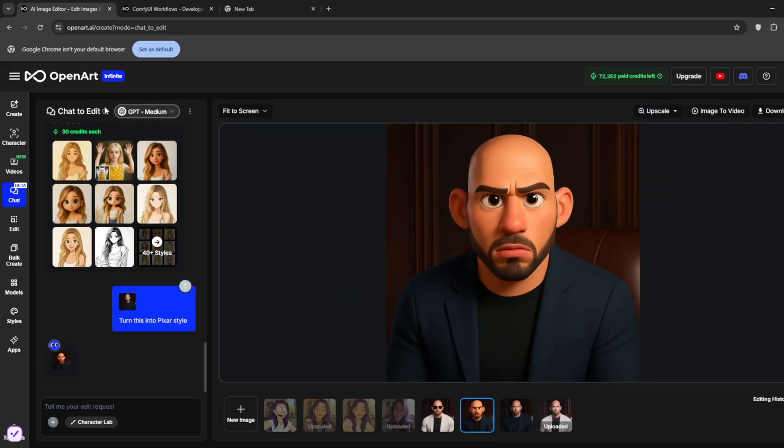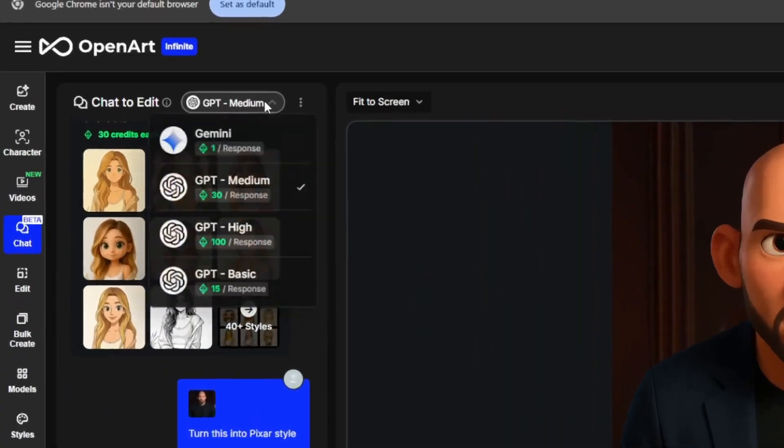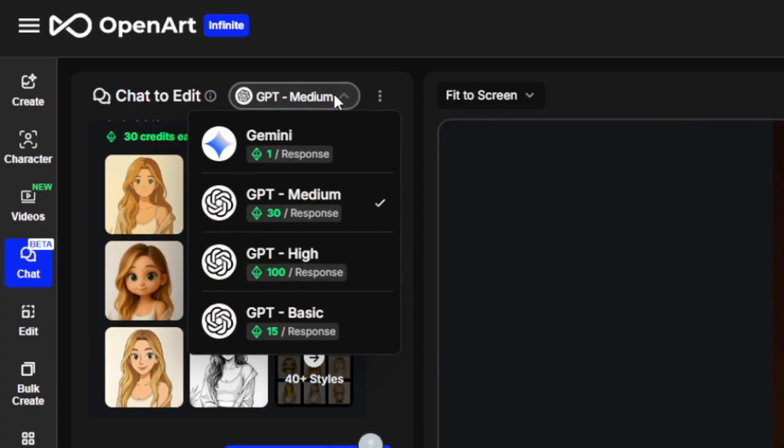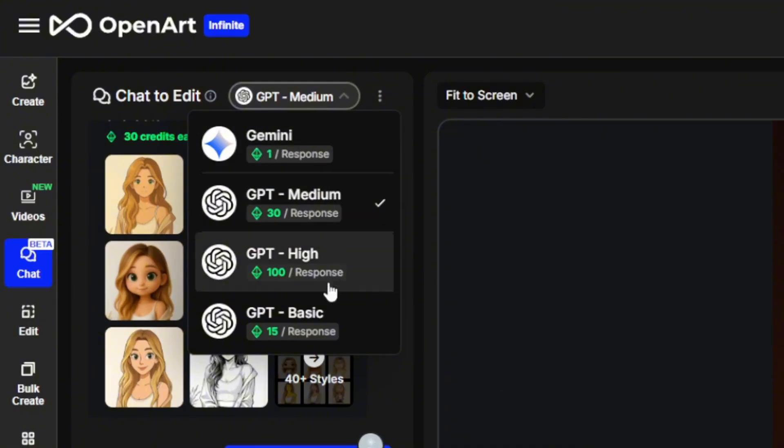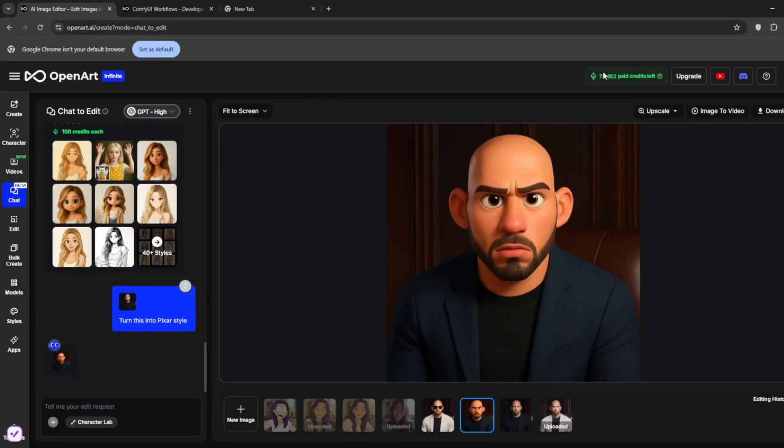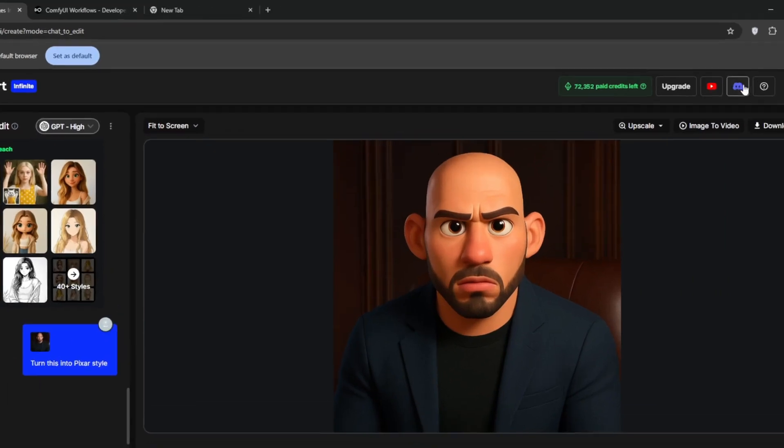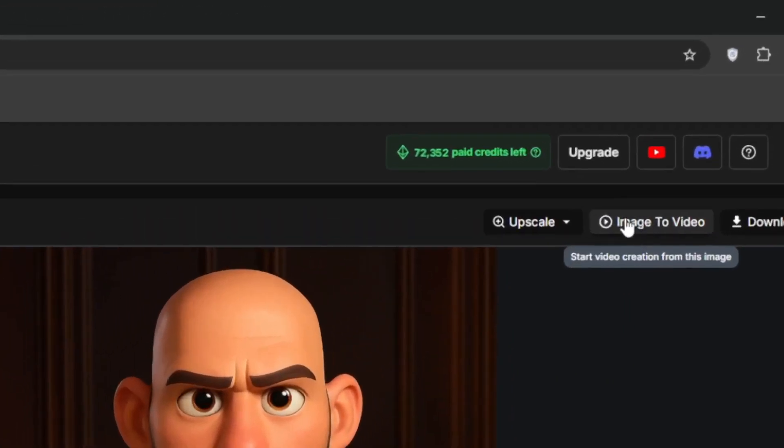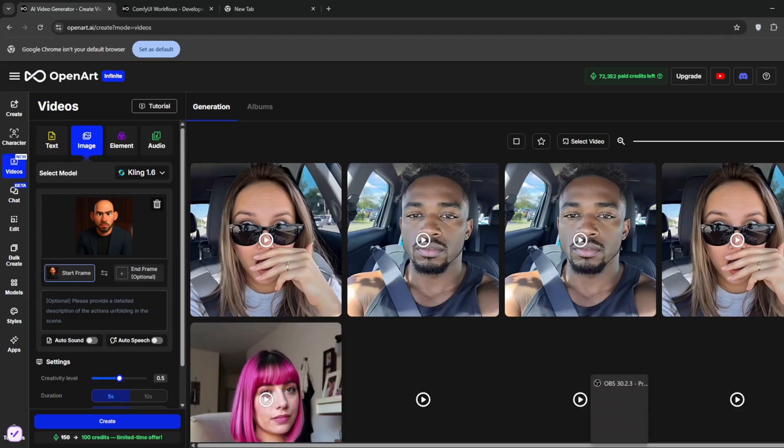Now actually if you go to chat edit, you can choose the GPT model that you want to use. Now if you're in the free plan, obviously you might want to use the Gemini, but you can decide to use GPT high for the best results, or you can choose medium. Choose whichever works for you. But now let me show you what I mean by this tool is the overall GOAT of AI.